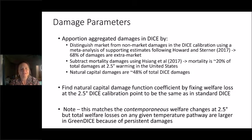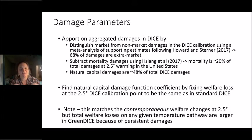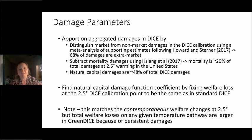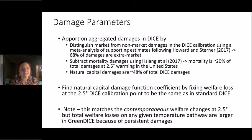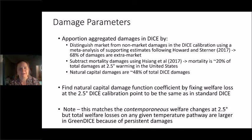An important thing to note is that we're forcing the contemporaneous welfare change at 2.5 degrees of warming to be the same across models. But because of the persistent nature of these damages, the total welfare losses on any given temperature pathway are going to be much larger. DICE says the losses at 2.5 degrees of warming on a given pathway — but it doesn't really say anything about the persistence. In standard DICE, persistence arises from endogenous capital formation. In Green DICE, we have a different type of persistence because damages affect natural capital, meaning total welfare losses will be much larger.